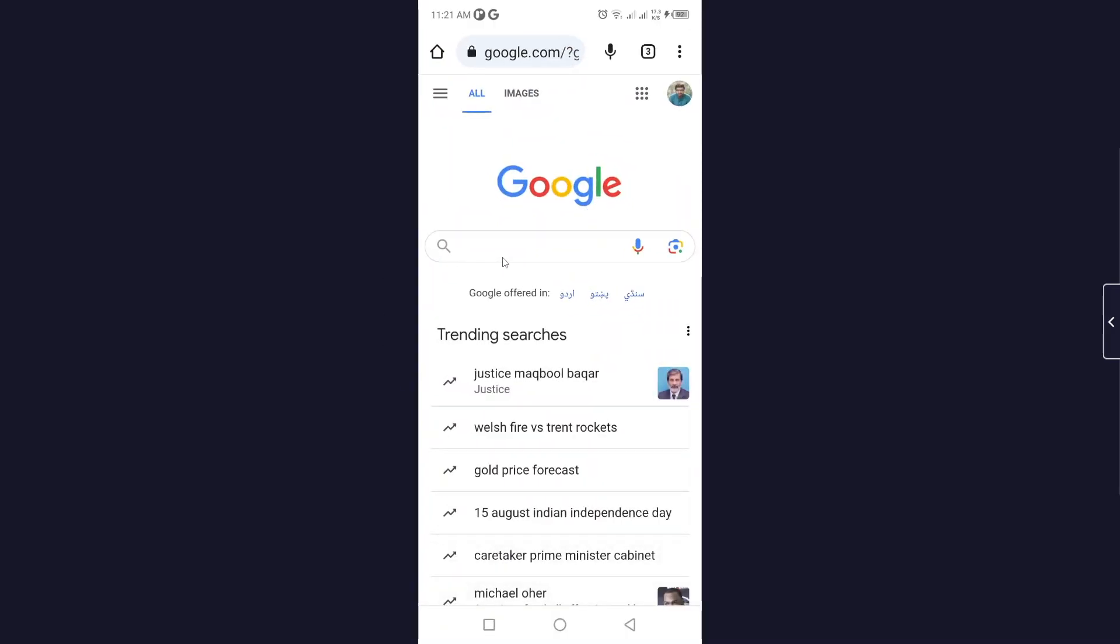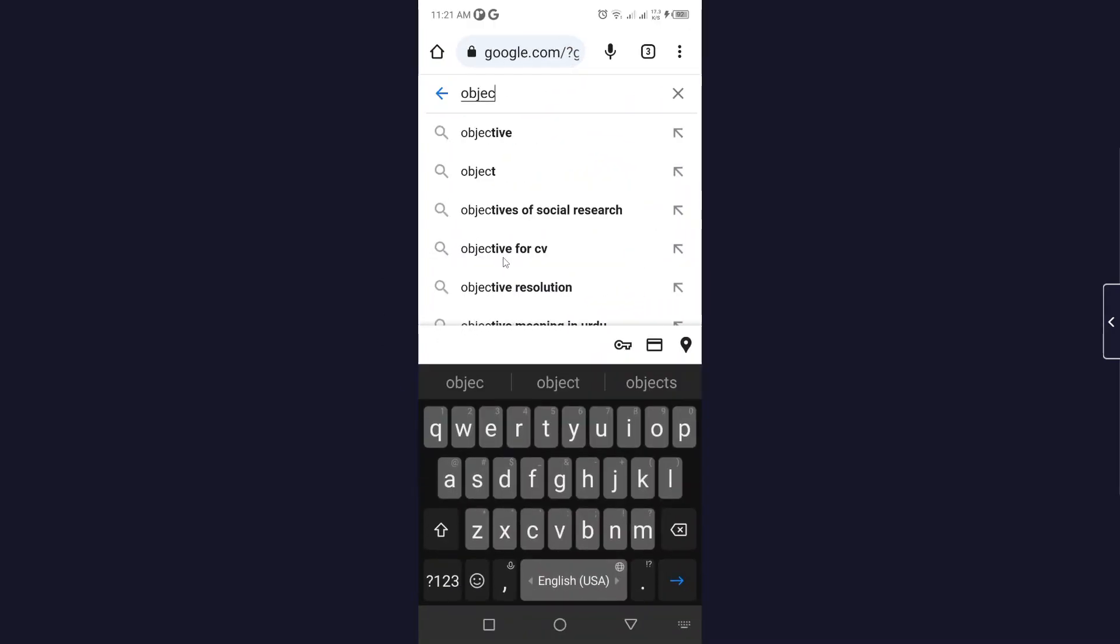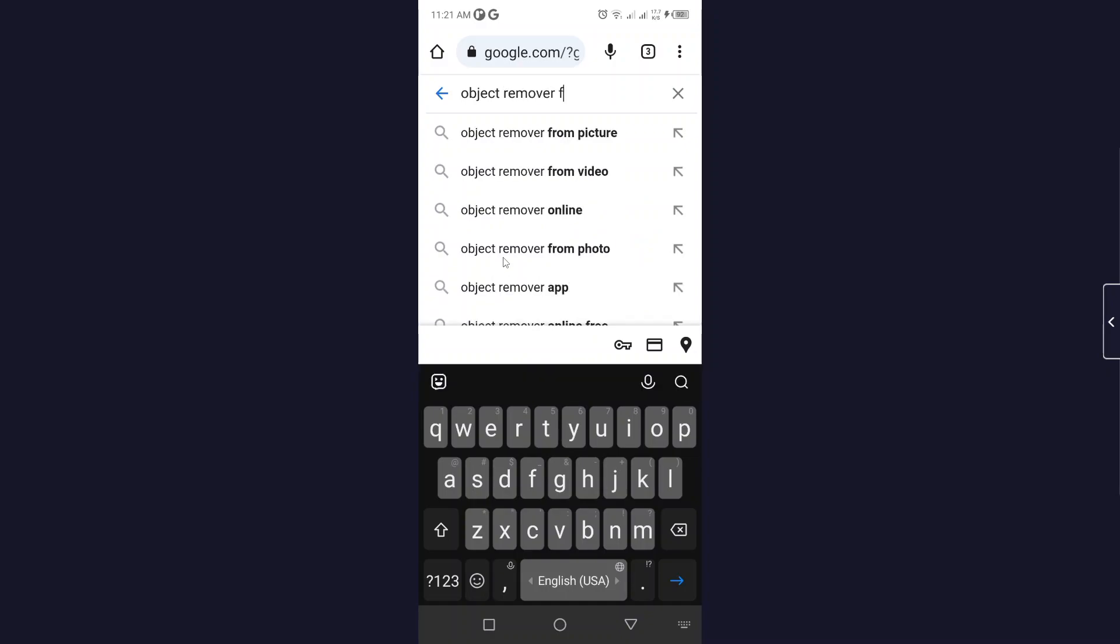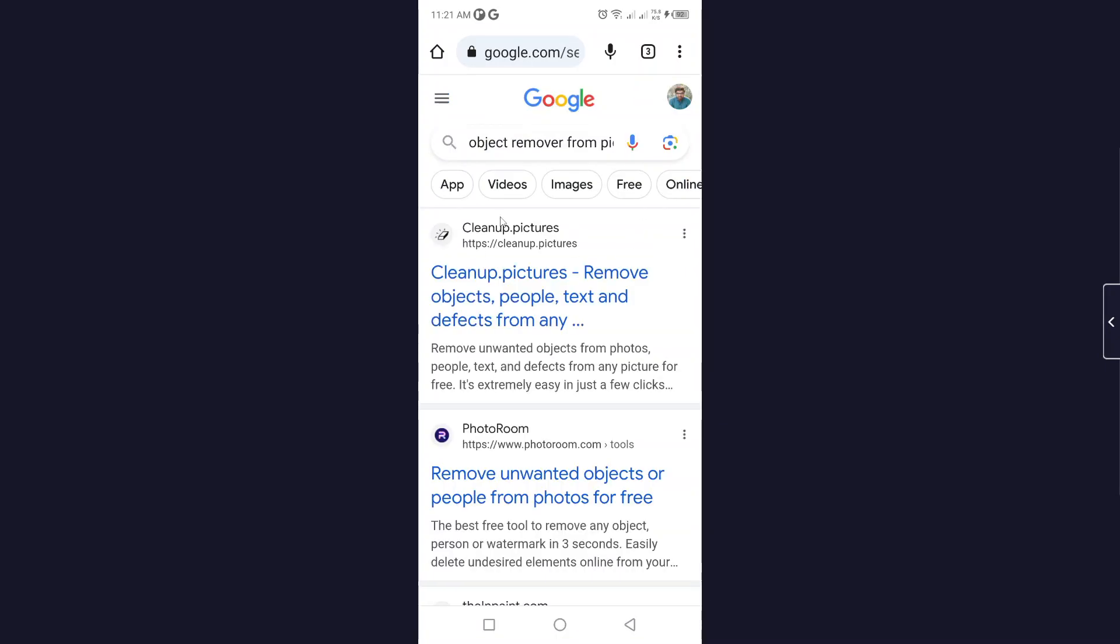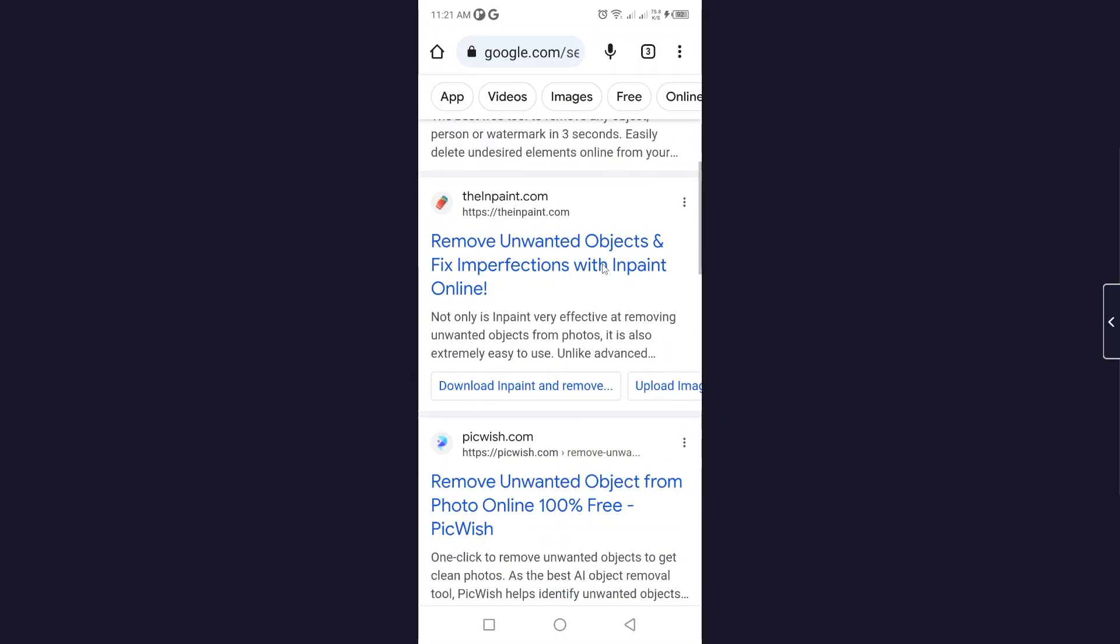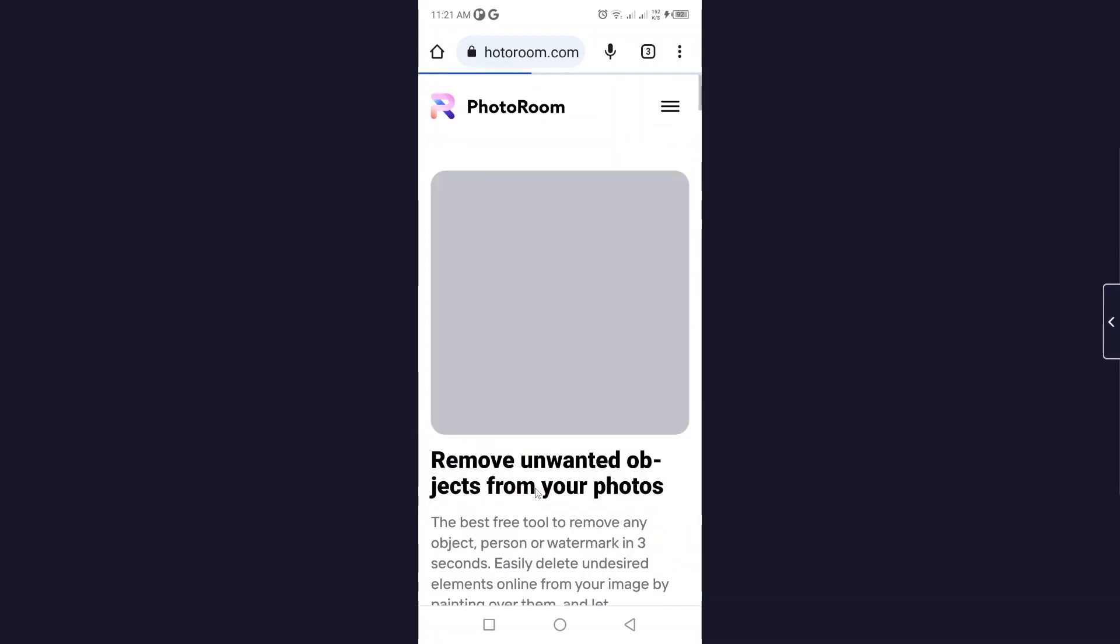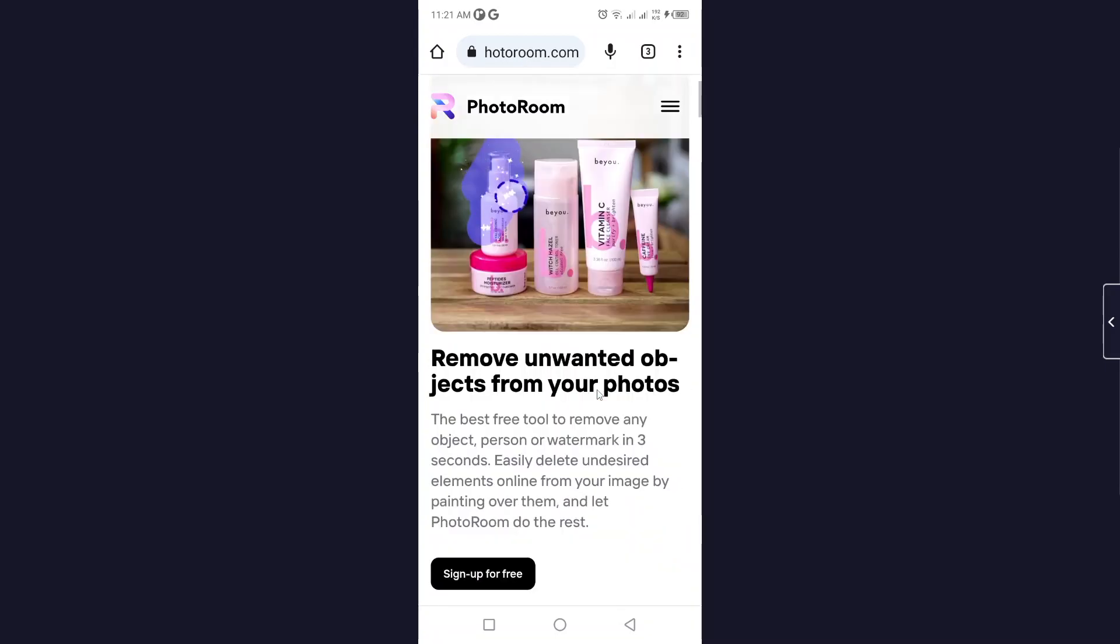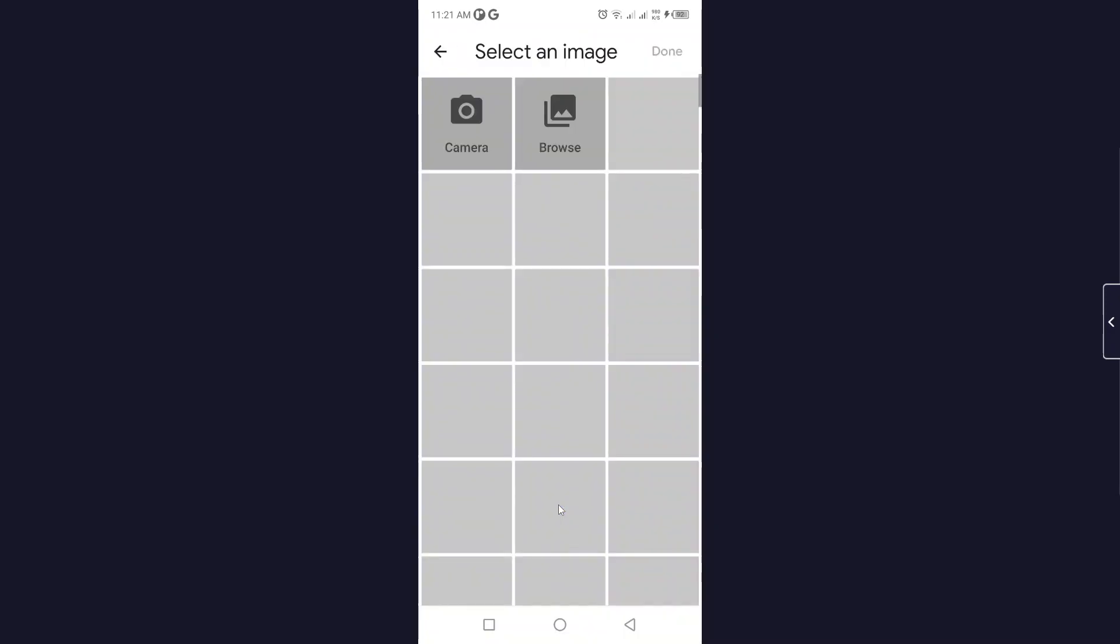Search for object remover from picture. You can see different websites. Let's suppose I want to open this website. Here you need to click on start from photo.